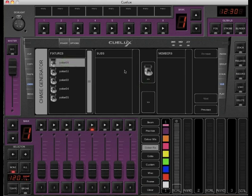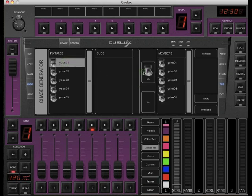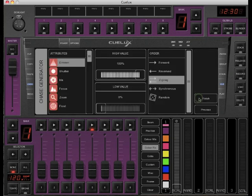In the chase generator, you can select one fixture and add all the same fixtures to the chase. When you click next, you can set the properties for the attribute that you want to create the chase with. In my example, I want to create a zigzag for a dimmer with a maximum value of 65%.